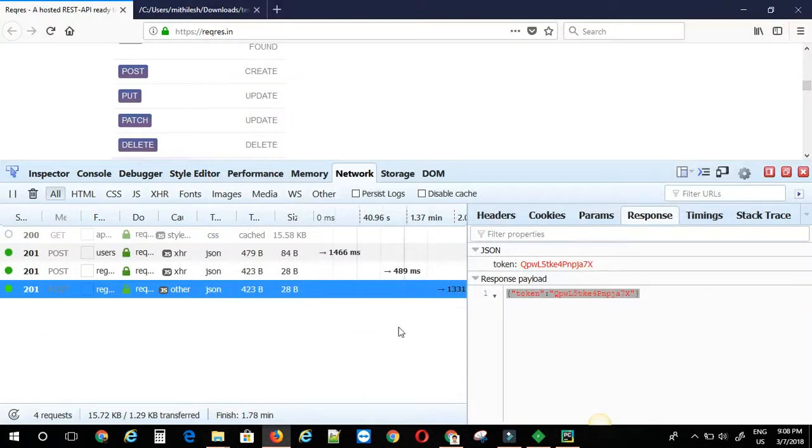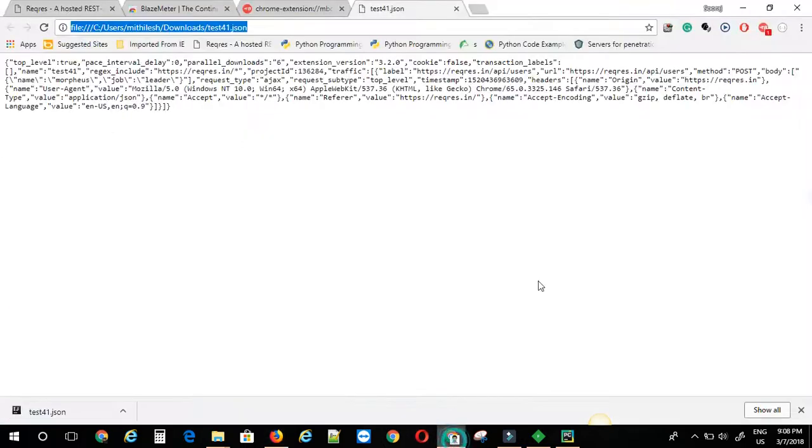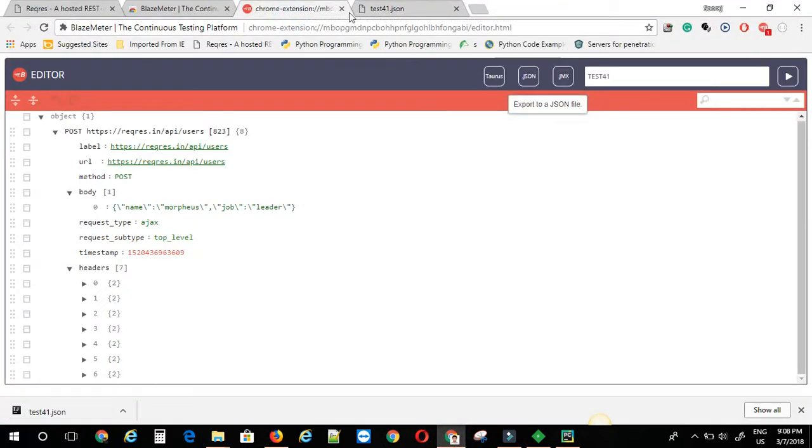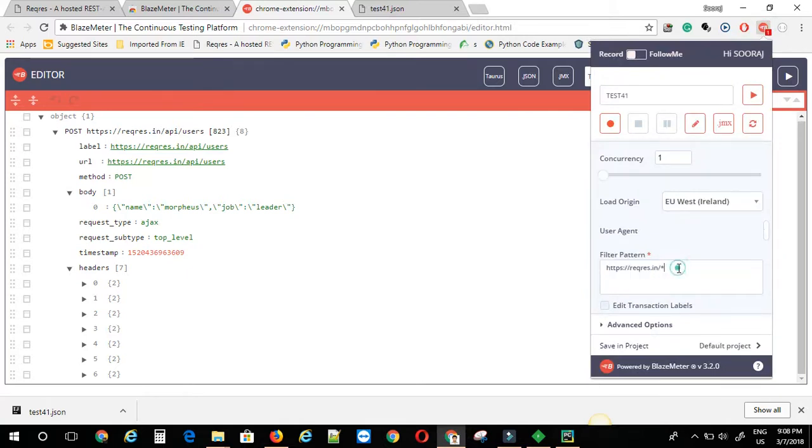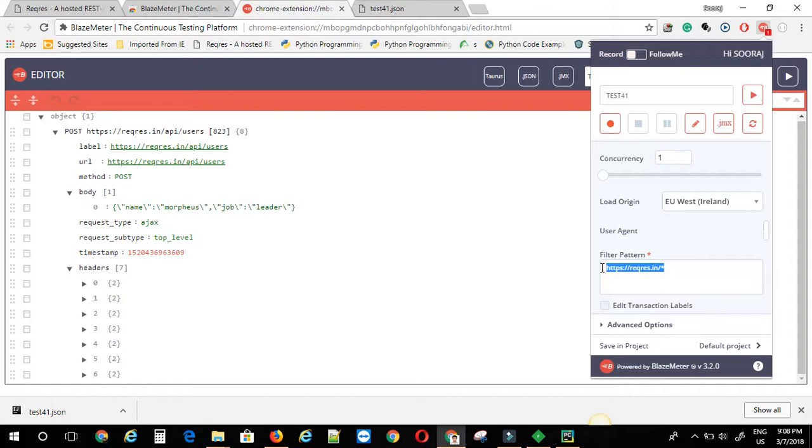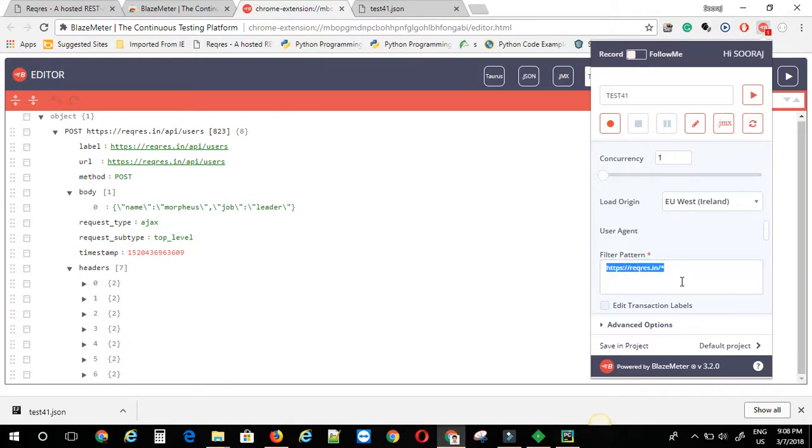So in Blazemeter I'm going to be sure there is also filter options in the Blazemeter plugin. Yeah, it is right here. I have already given the pattern here. So if anything, usually when you do stuff on browser, there are a lot of backend calls. You usually want to focus on just your host. So this filter pattern is basically very useful in that case.